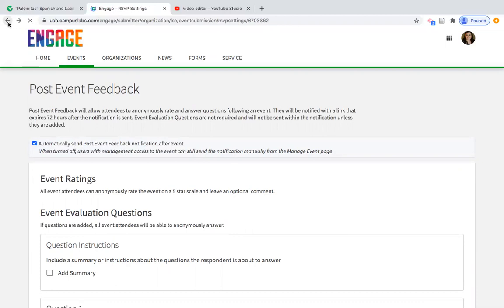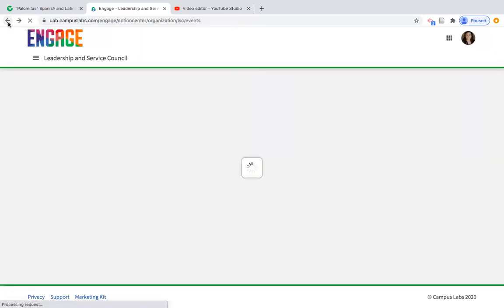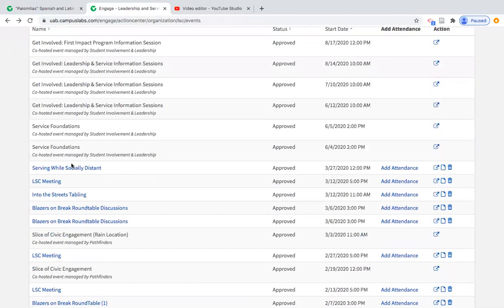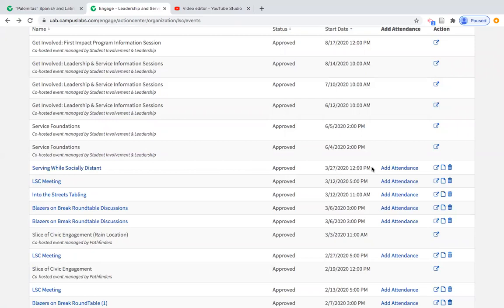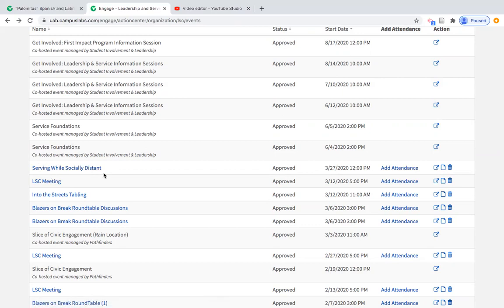We're going to go back to the event management view before we created this event, to show you what you'll see once an event is approved. You can see 'Serving While Socially Distanced' was approved, with the date it was supposed to happen, and action options on the right. View and Explore shows the student's view. One option is a certificate showing who attended — you could send that to someone who needs to verify attendance. You can also add attendance or manage the event by clicking the event name.